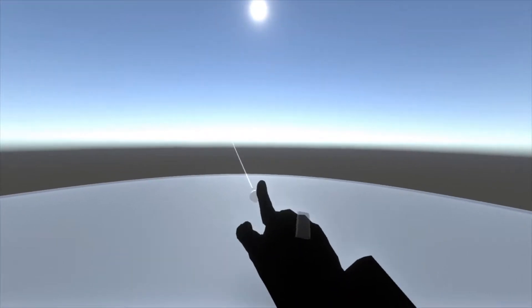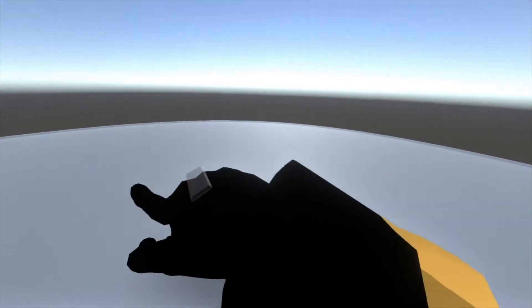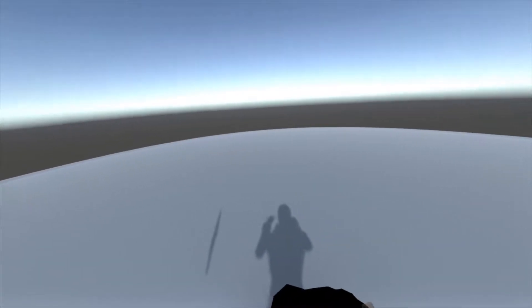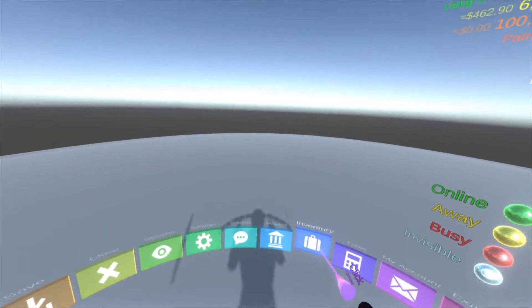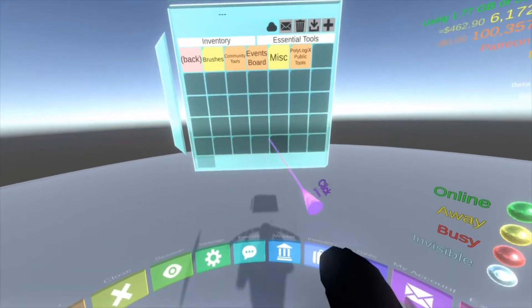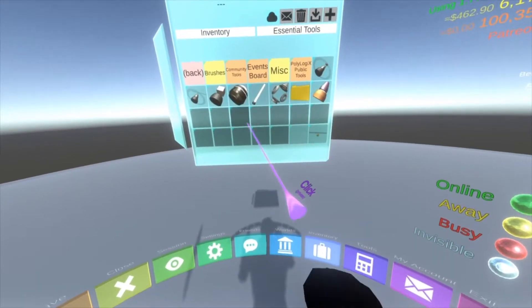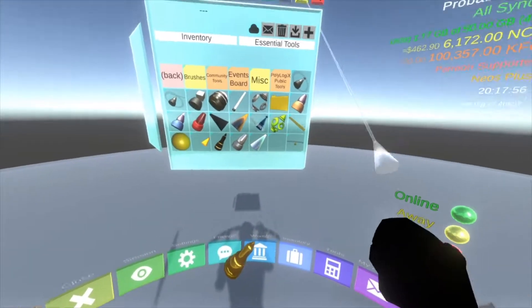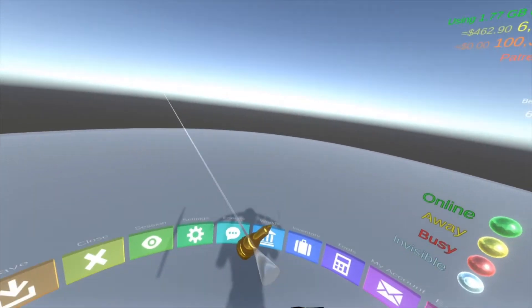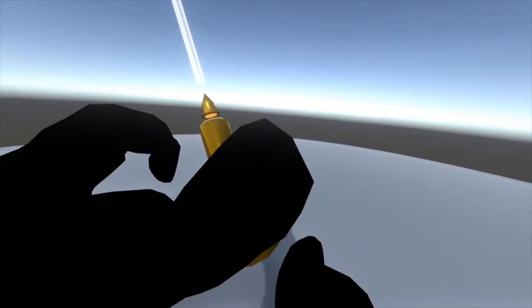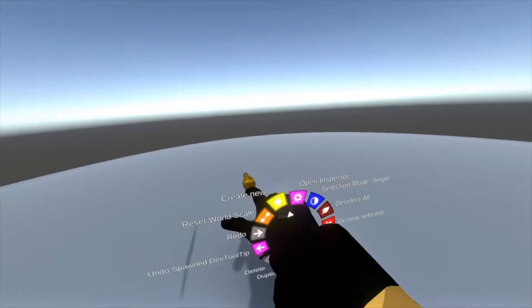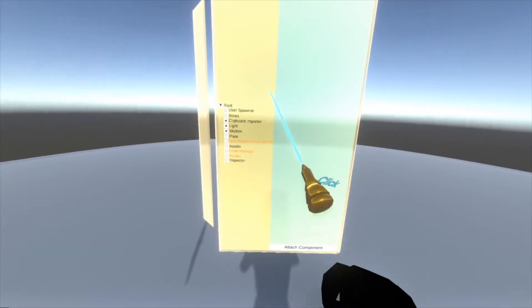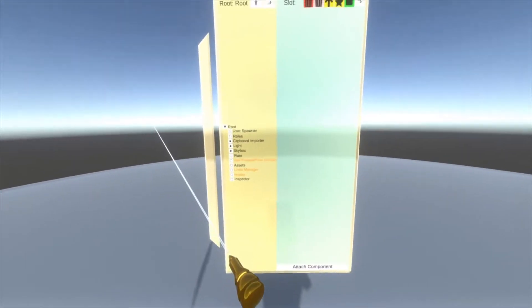Here we are in a new basic empty world. This is what the basic empty preset gets you - a default skybox with a sun and this white platform to stand on. I'm going to spawn out a developer tooltip and then open up the world root.